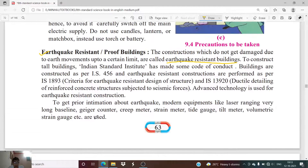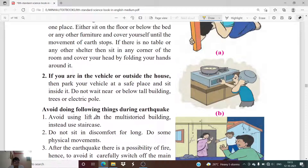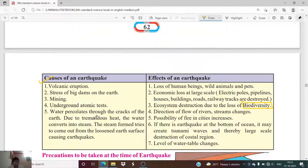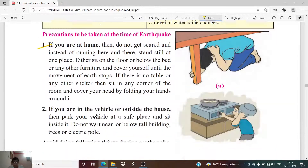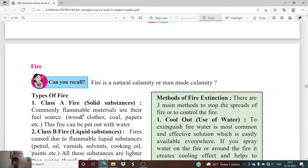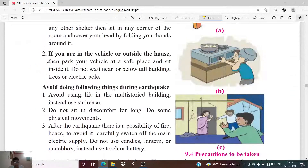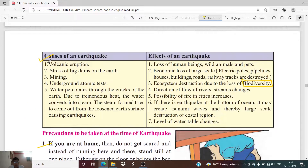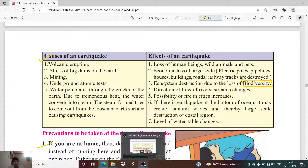This concludes our discussion on the causes, effects, and precautions of earthquakes. In the next lecture, we will study about another disaster — fire. For homework, write down the causes and effects of an earthquake in your notebook. We will meet in the next lecture — until then, goodbye.